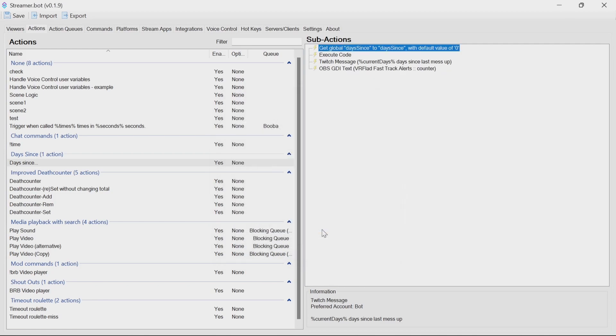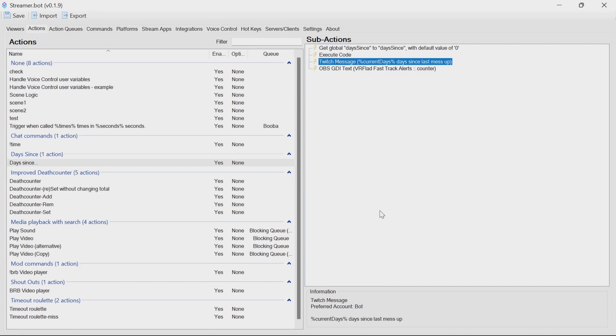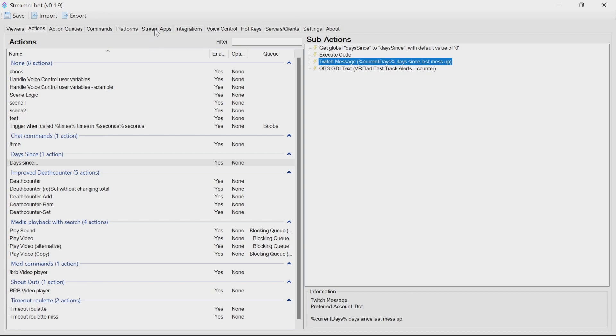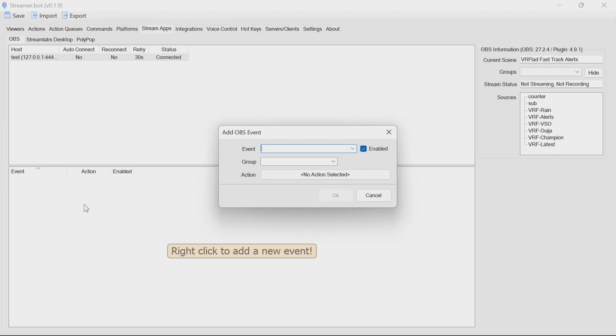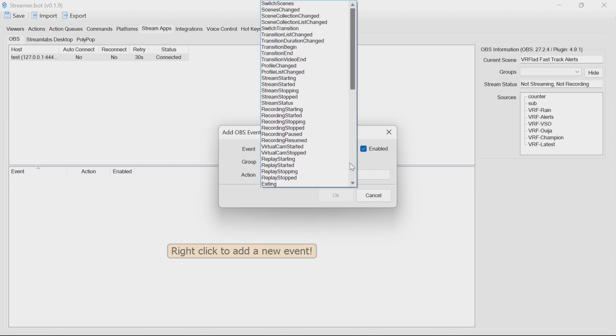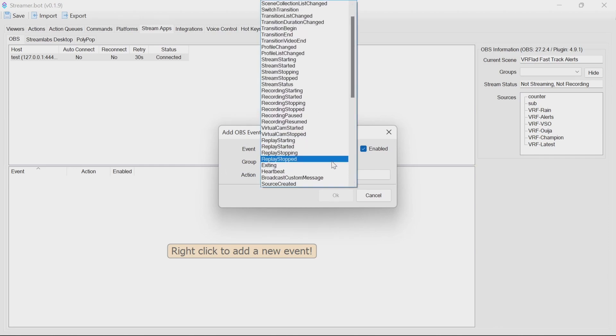That will then push in that counter to OBS. Now, if you want it to not use a command or to have a command and have it automatically update OBS when you start streaming, go to Stream Apps in OBS. In the bottom tab, right-click to attach the event called Stream Started.